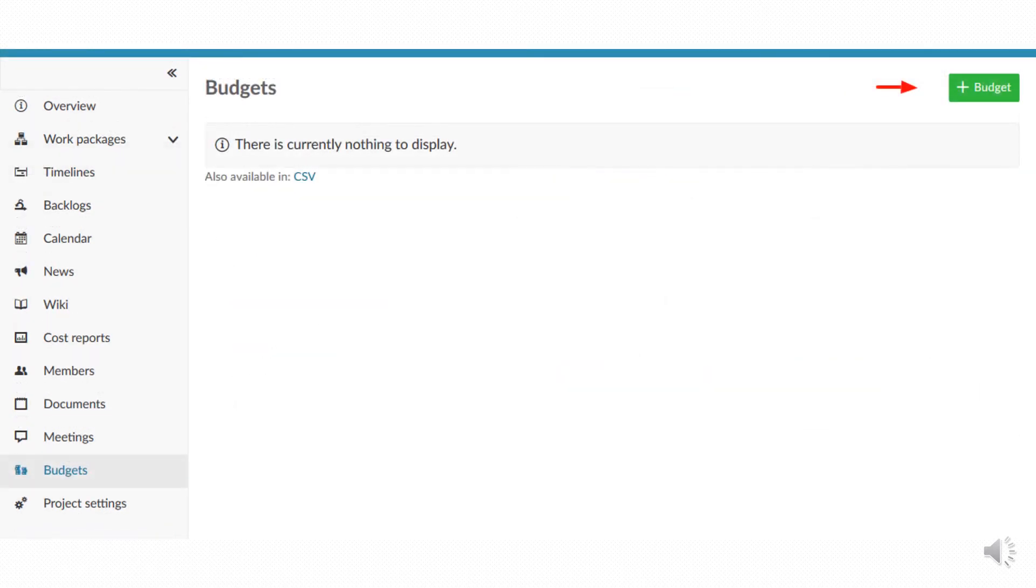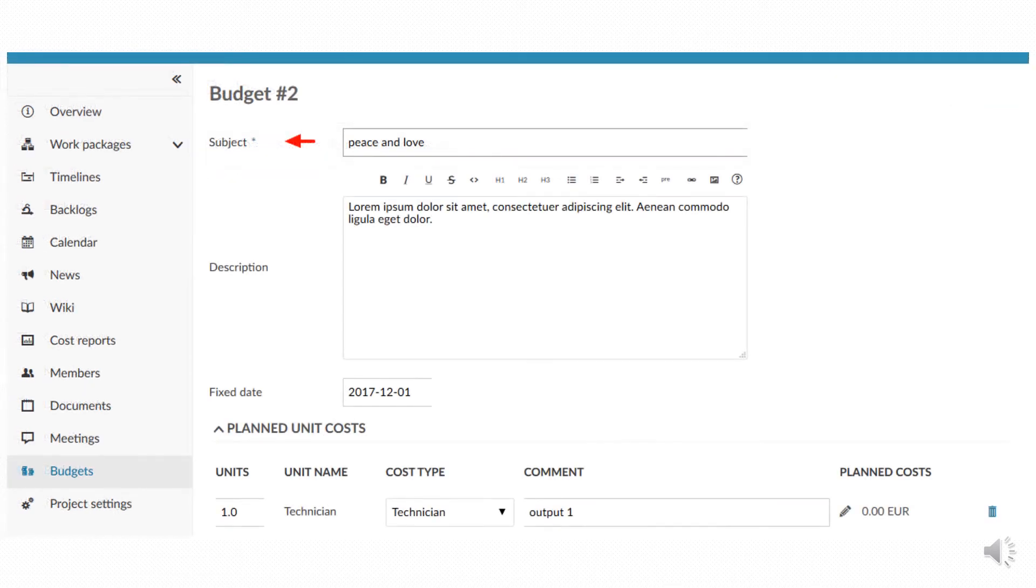Relating to the budget definition you can enter the items by clicking on add budget button. In this page you have to enter information related to your project.